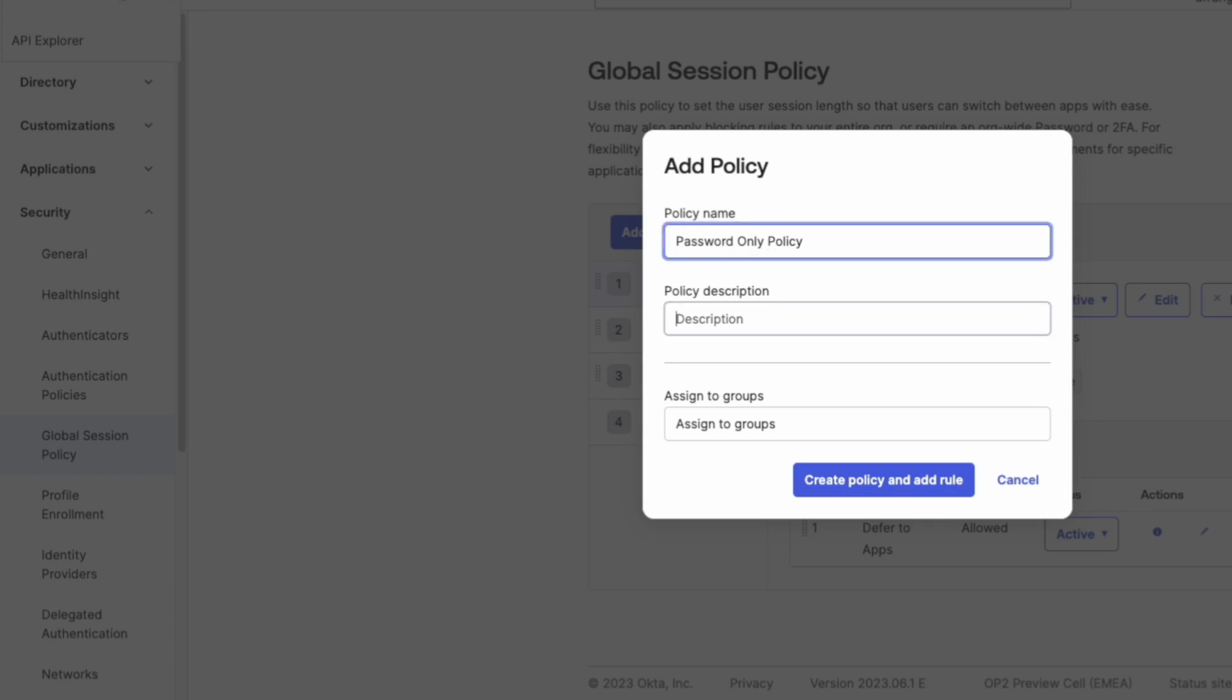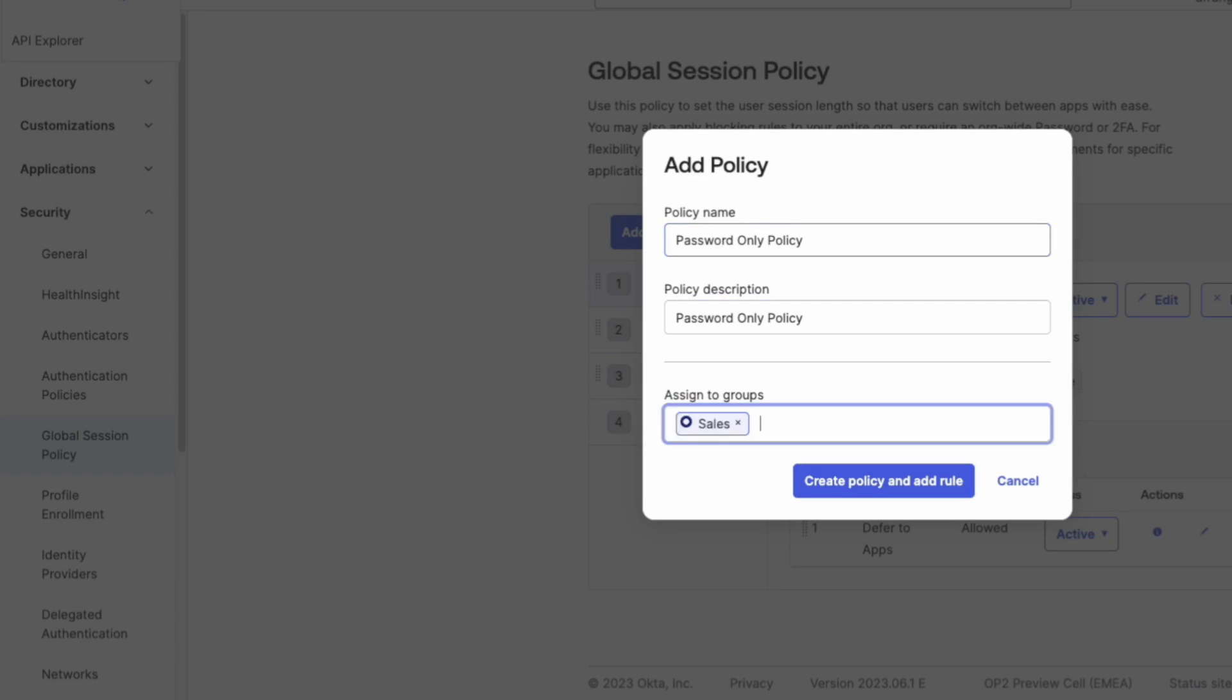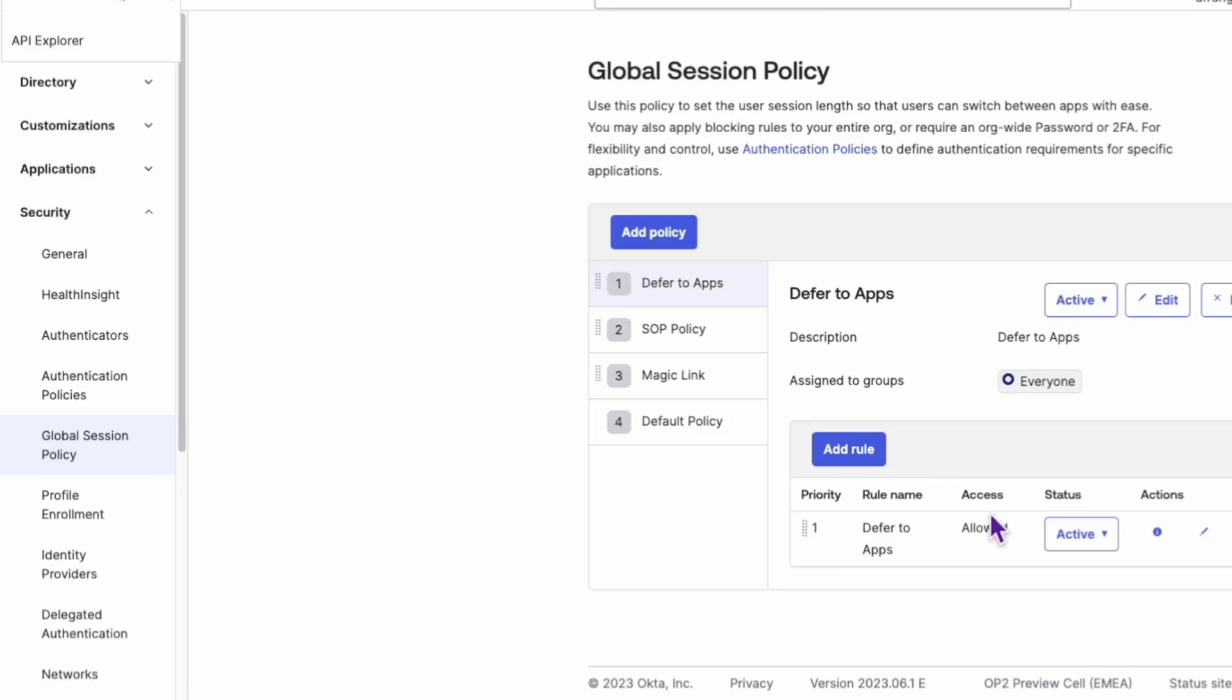This policy should be given top priority. Within this policy, create a rule.